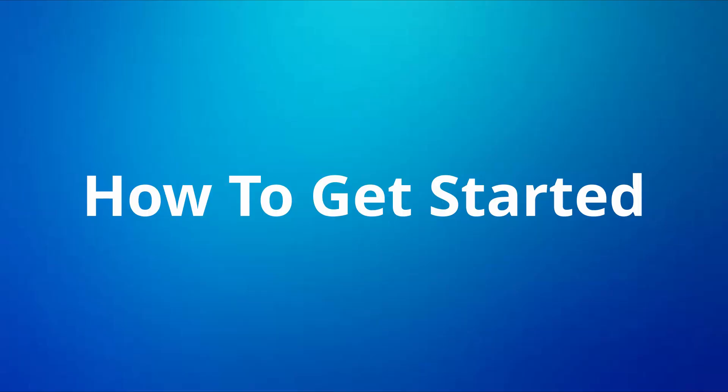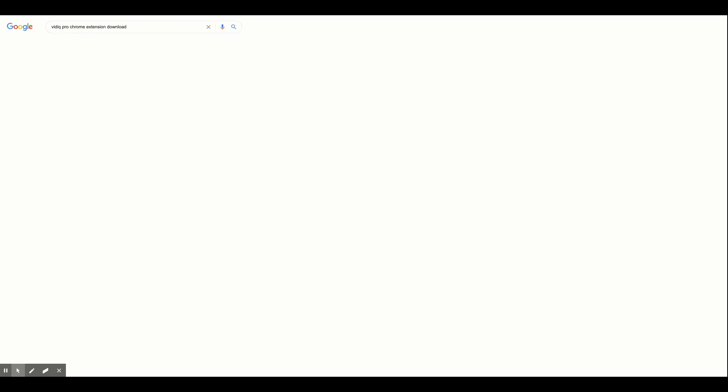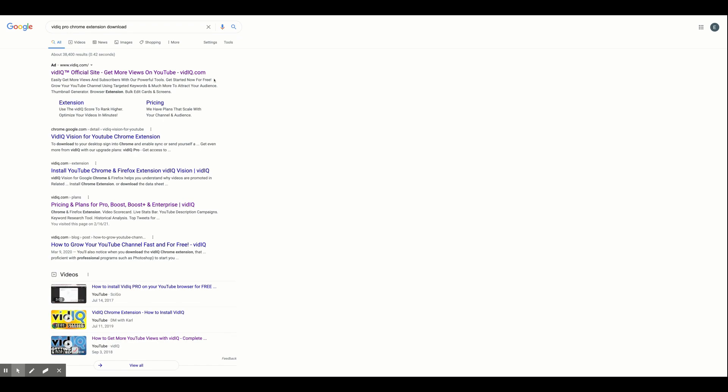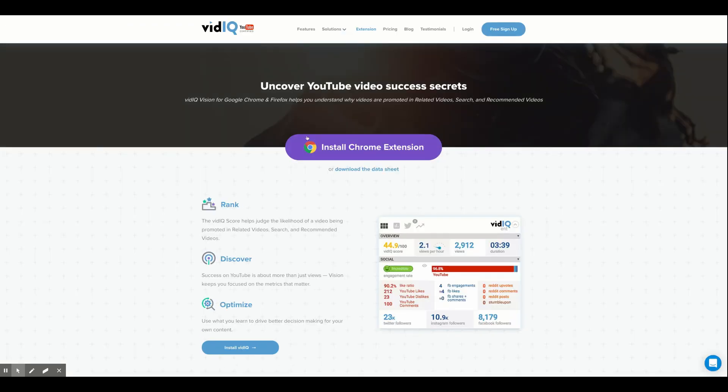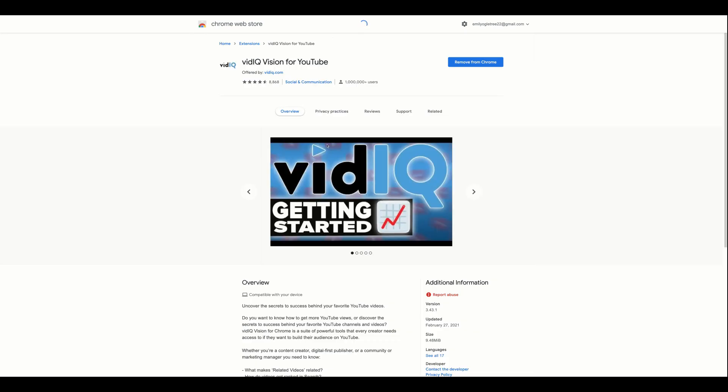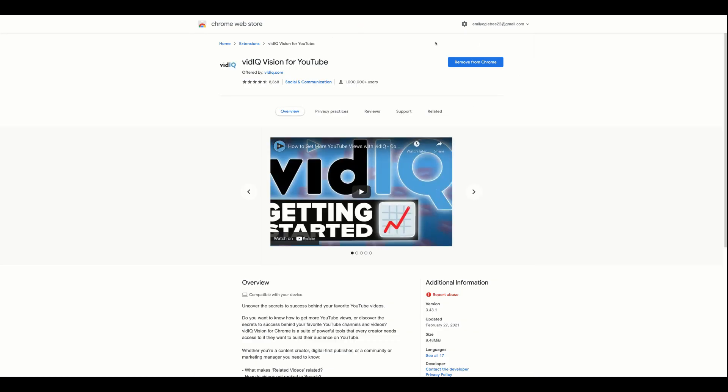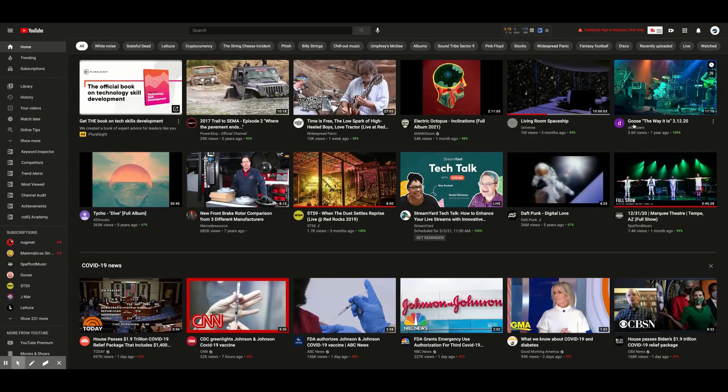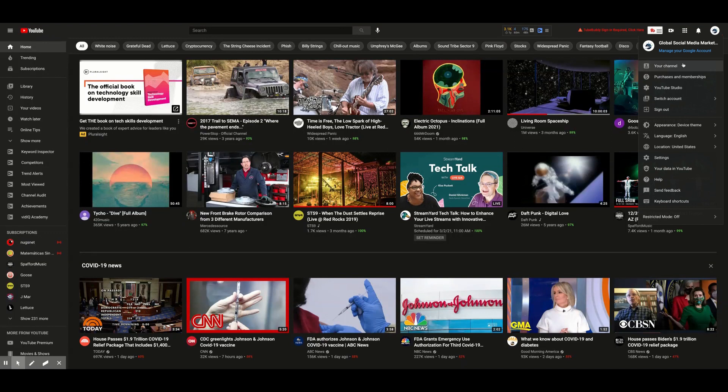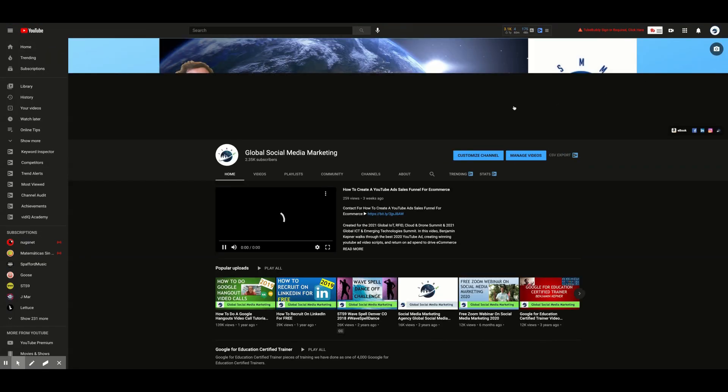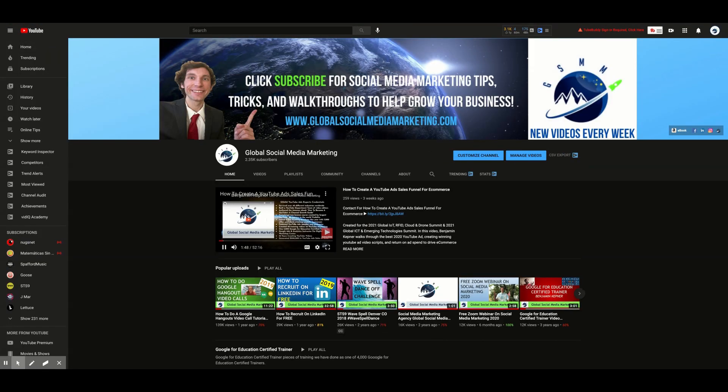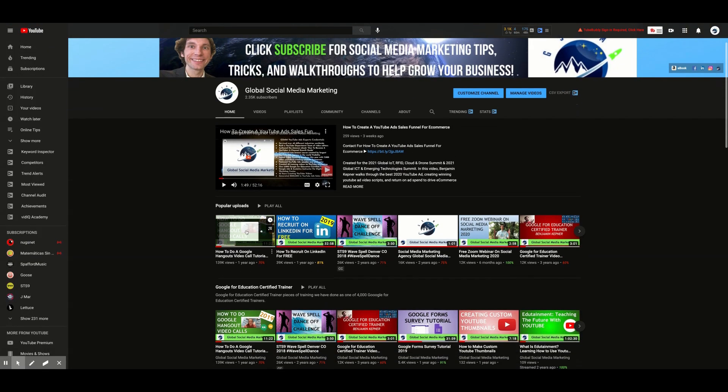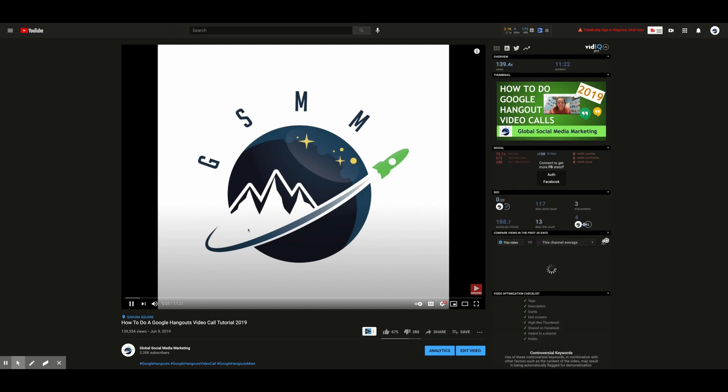Here are the easiest ways to get started using the benefits of vidIQ Pro. First, make sure that vidIQ Pro is downloaded as an extension on Google Chrome. Next, log into your YouTube channel and go to the home page and then click videos and select a video you want to know more about.